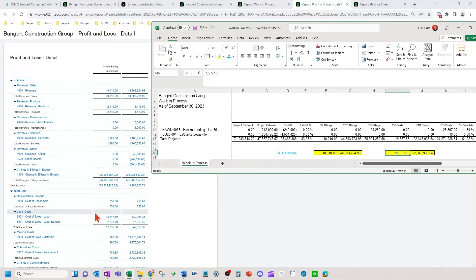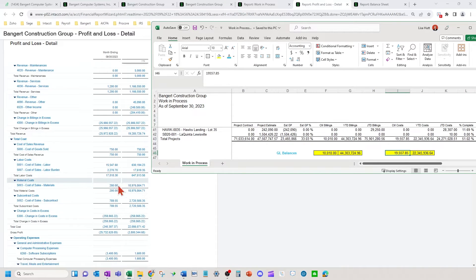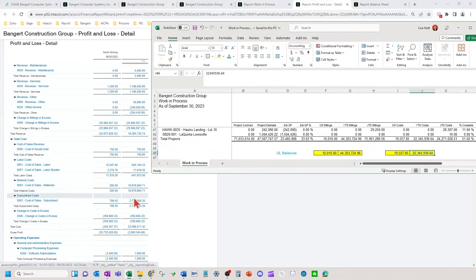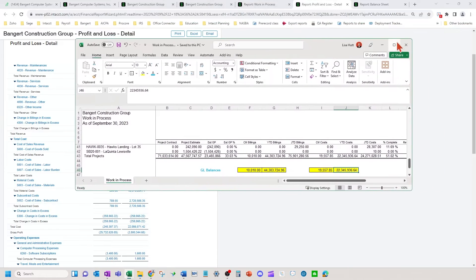For costs, scrolling down to the cost area, I might have labor separate from materials, from other, from burden, and subcontracts — so I may need to add up some numbers. Adding up all these numbers here, I get $19,557.85 for current month. For year-to-date, adding these all up, I get $22.3 million. So I've tied out my numbers to my accounts where my costs and billings hit.